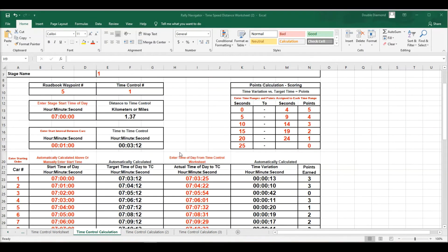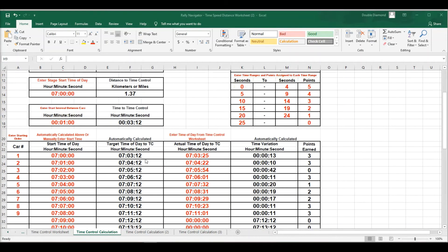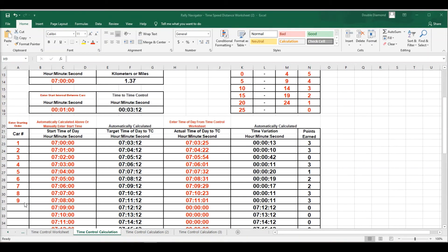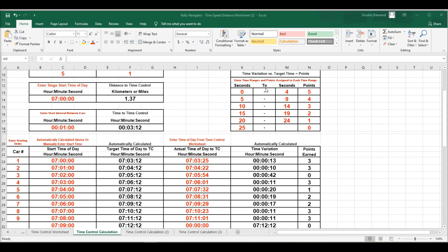All right, so now I've entered in some sample arrival times for my nine participants in this rally. So car number 1 should have been there at 7.03.12. They got there at 7.03.25. Their variance was 13 seconds. They earned 3 points per the schedule up here. So going down through time control 1, all the cars, all the arrival times will calculate points for each car. So I've done this for time control 1.